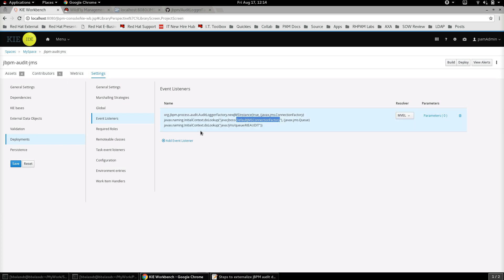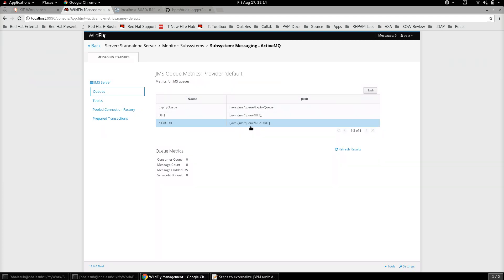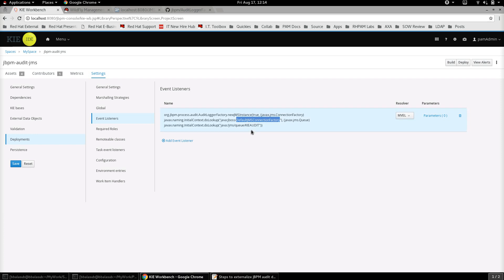And then the next one is the queue name that we need to provide to the javax.naming.InitialContext to look up. The queue name is again something which we can get - the JNDI name of the queue can be taken from the configuration that we have done earlier, which is java:/jms/queue/KIE.AUDIT. And that's it. With this being set, now any audit information that the jBPM project is going to generate will start sending the audit events to the external JMS in addition to the persistence of the audit data into the audit database that's been configured.